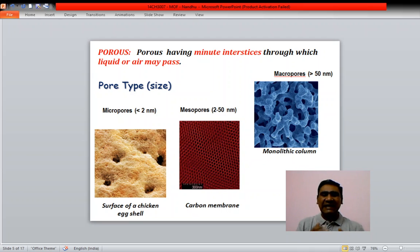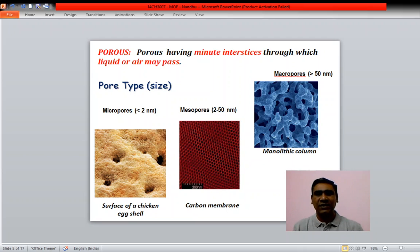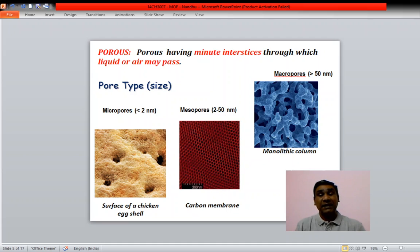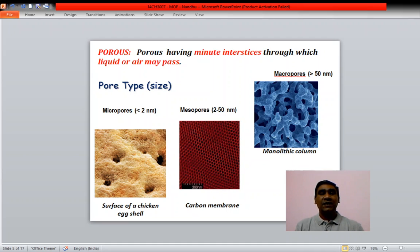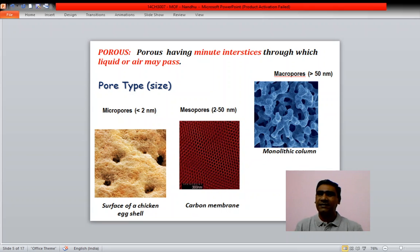The main important applications of metal organic frameworks arise from their porous nature — they have numerous applications like catalysis, gas storage such as methane, carbon dioxide, hydrogen, etc. Porous means materials which have minute interstices through which a liquid or air may pass.